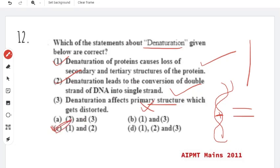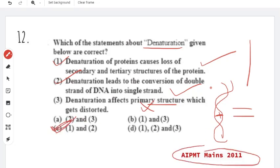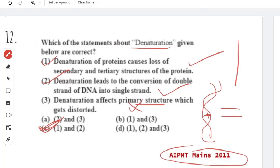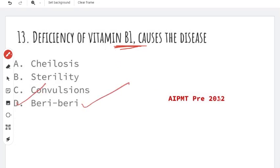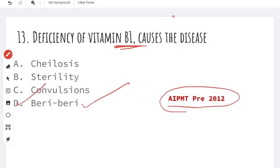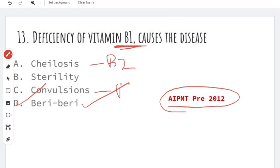Deficiency of vitamin B1 causes a disease. Vitamin B1 deficiency is very well known. Also, vitamin B2 causes chelosis, vitamin B6 causes convulsions, and vitamin E causes sterility.